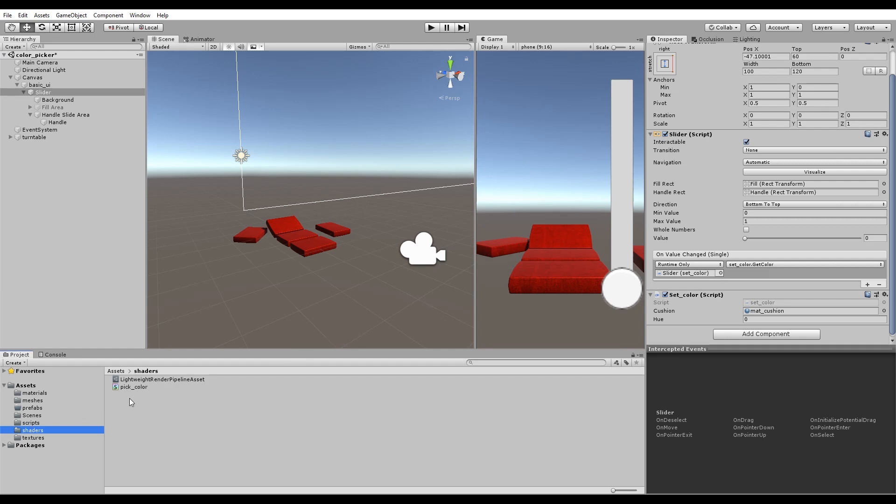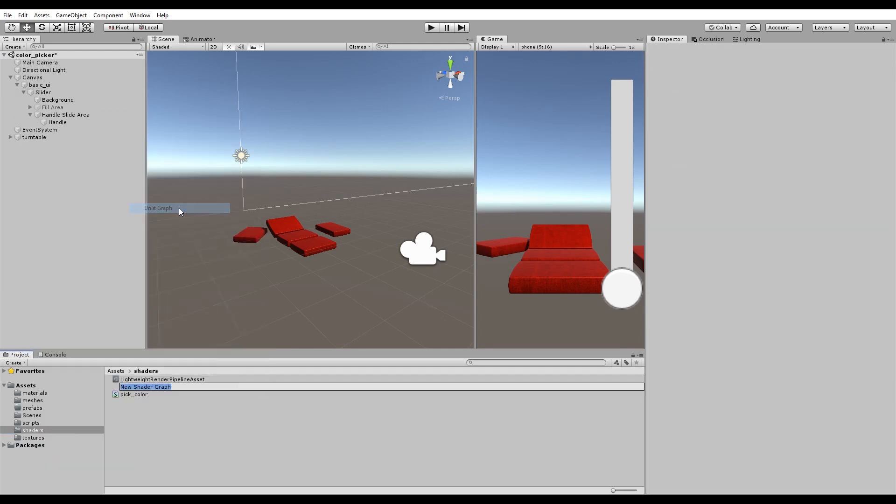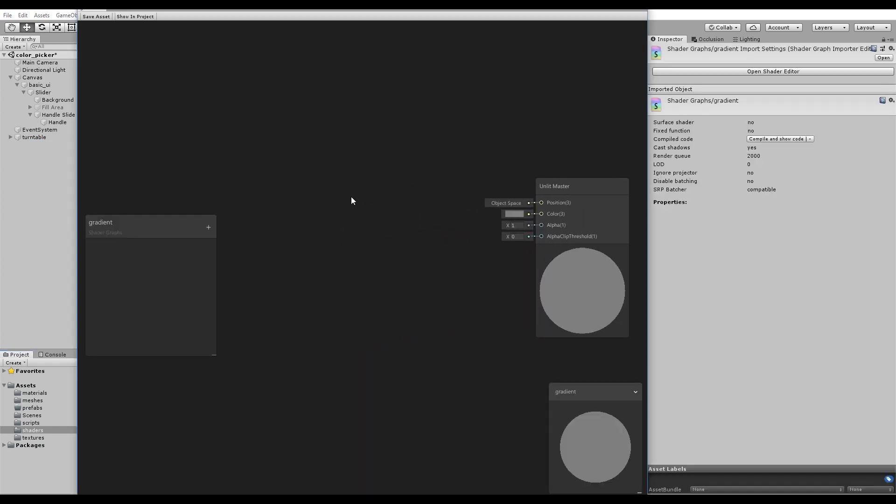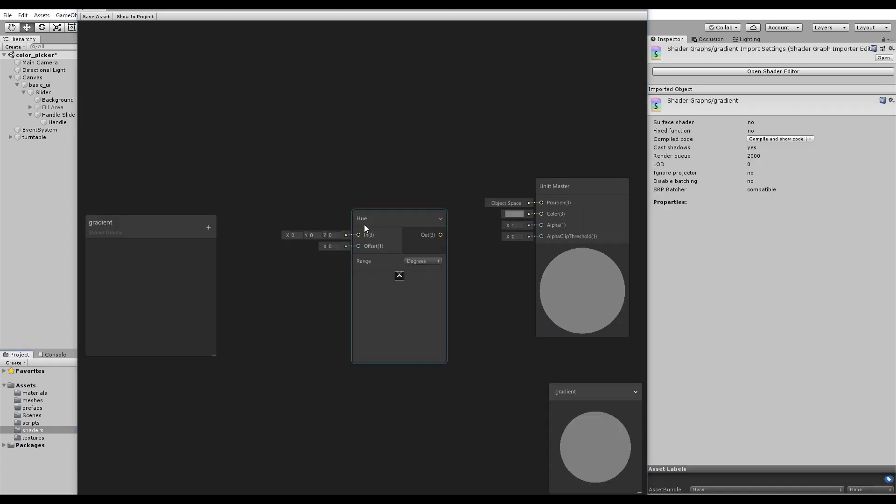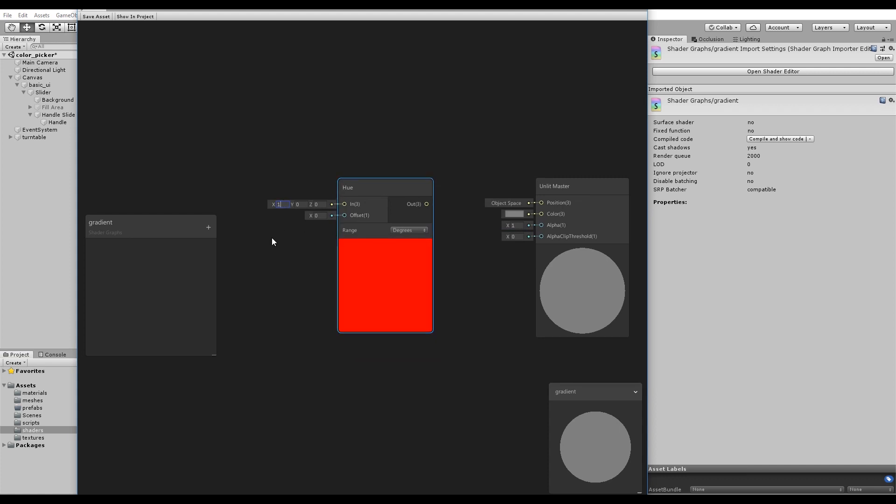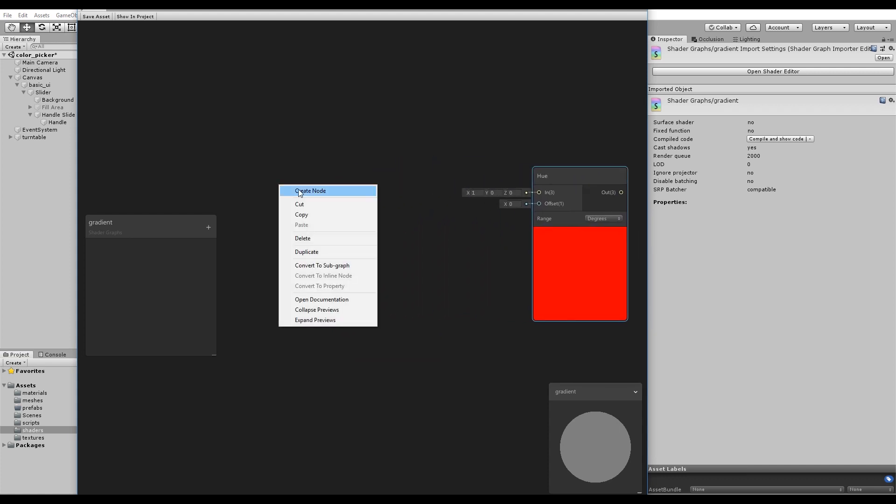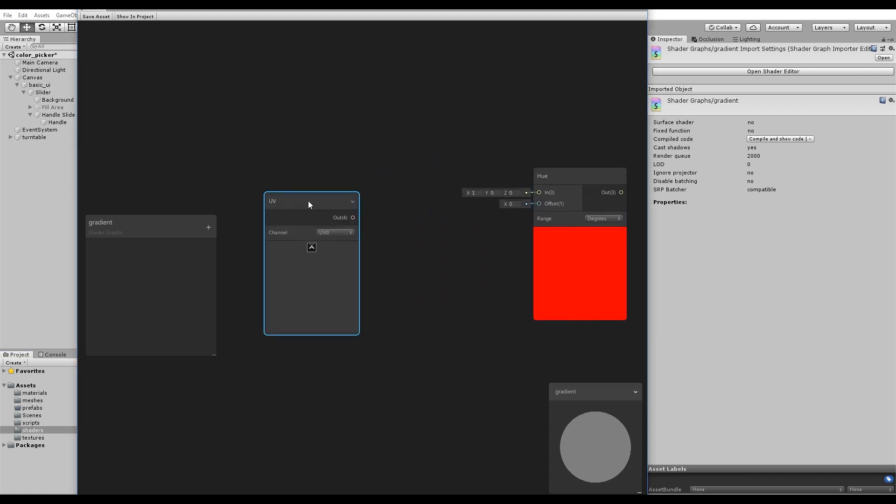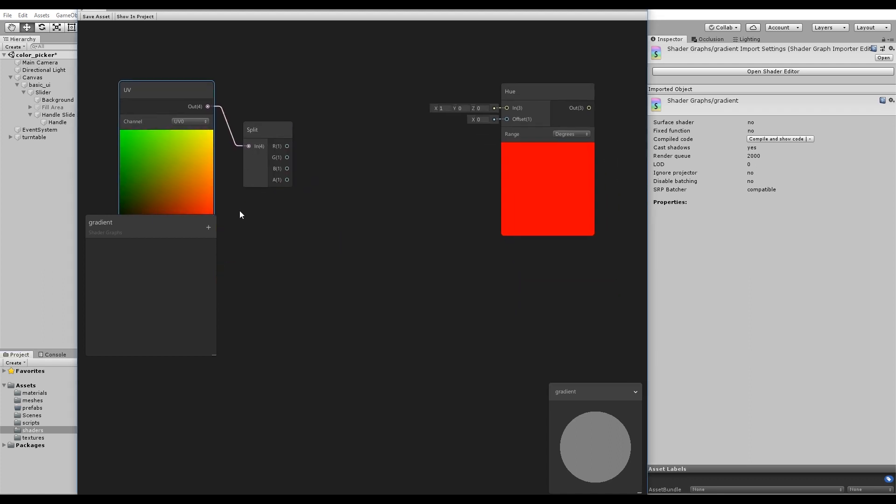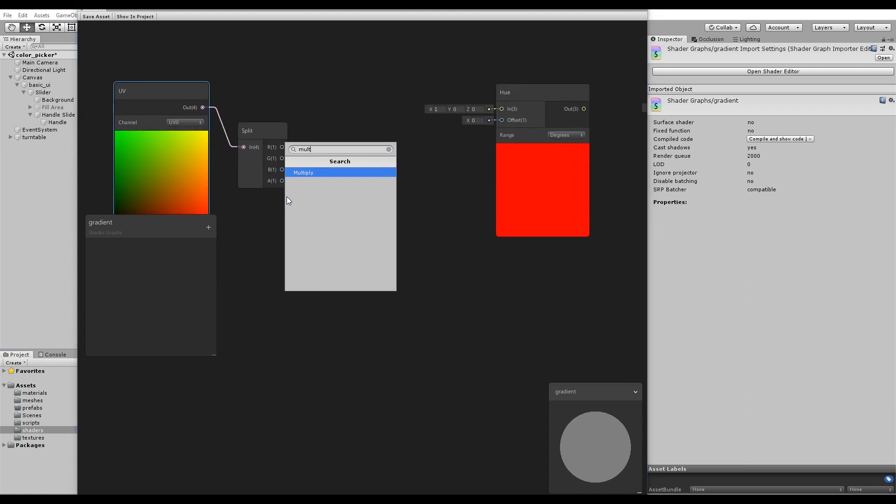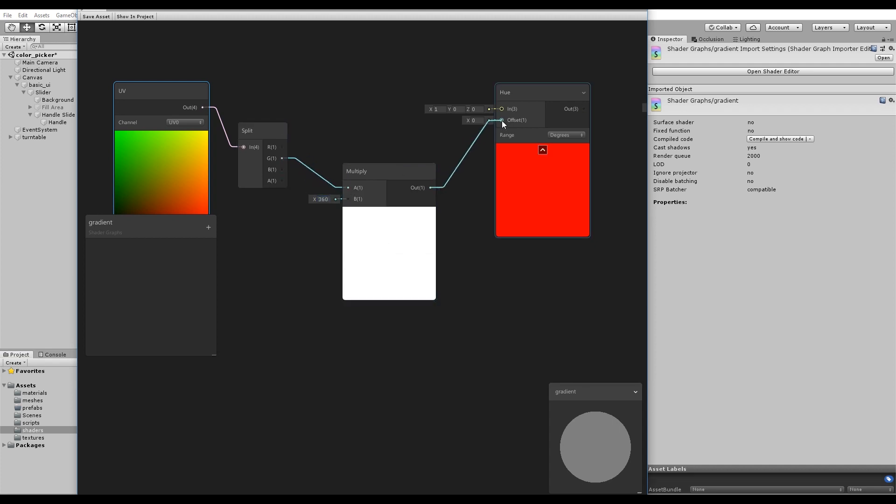Make another shader. This time, instead of PBRGraph, choose UnlitGraph. Name it Gradient. Make another Hue node, starting at red. Make a UV node, which is basically two gradients. Split the UV node to get one of those gradients. Multiply by 360. And connect everything to get a gradient of all the colors.